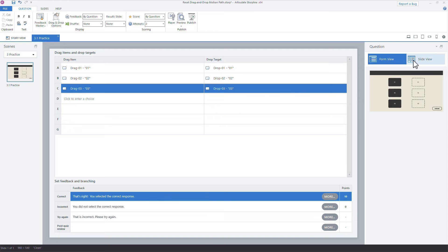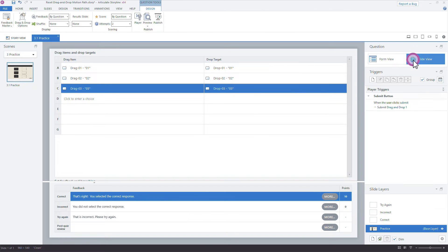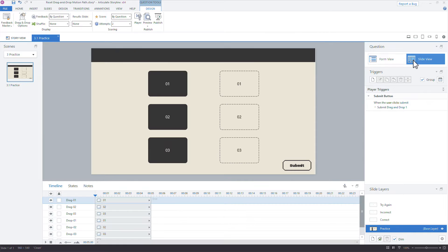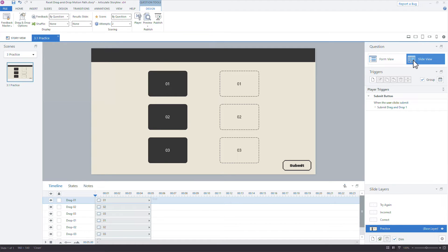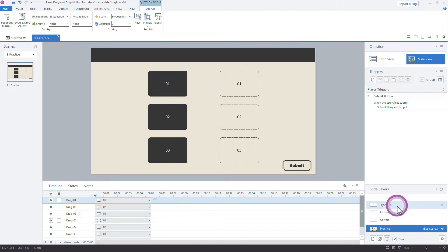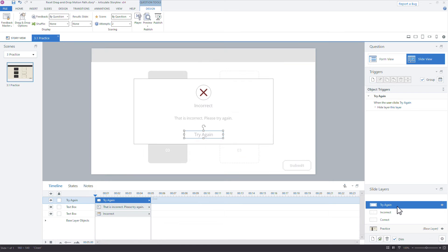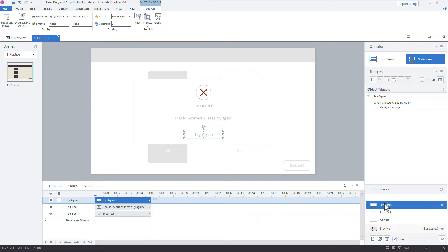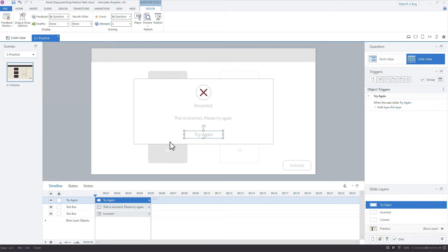We'll pop over to slide view, and we'll just look at our slide. OK. So a lot of the action that we're going to add, the trigger action, is going to happen on the try again. Because it's that try again layer, and we get that try again because we added a second attempt. That's going to let us reset what we're doing. So the way it's going to work is, when we get to the try again, we need to tell Storyline to reset the position of only the incorrect drop choices. So how do we know that?